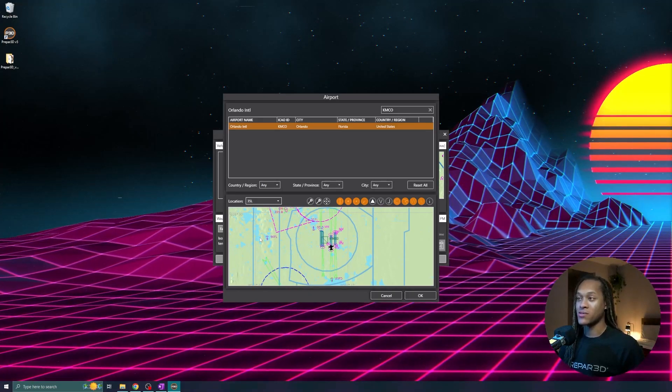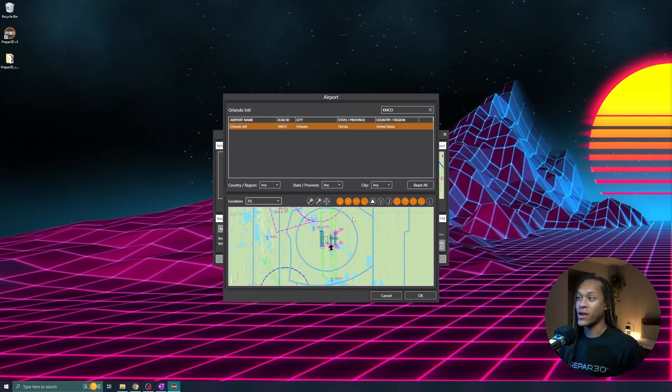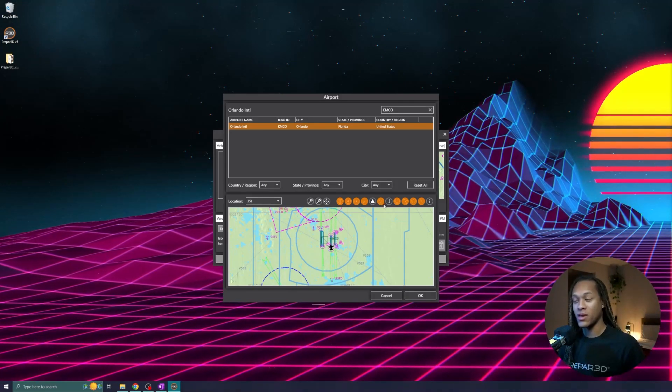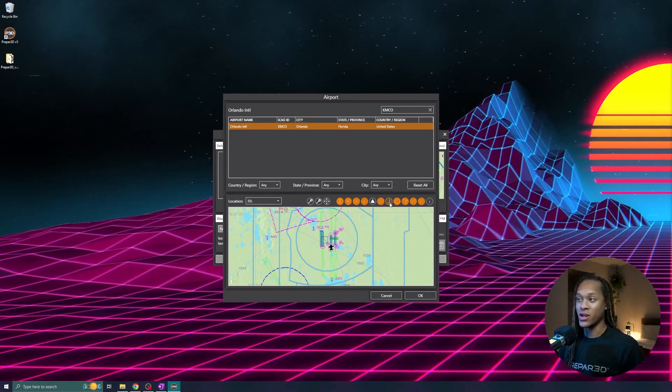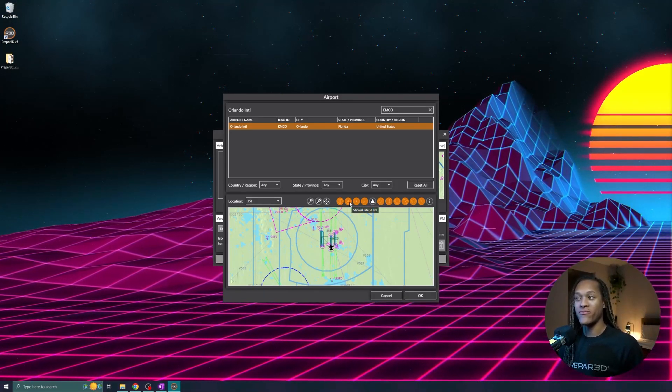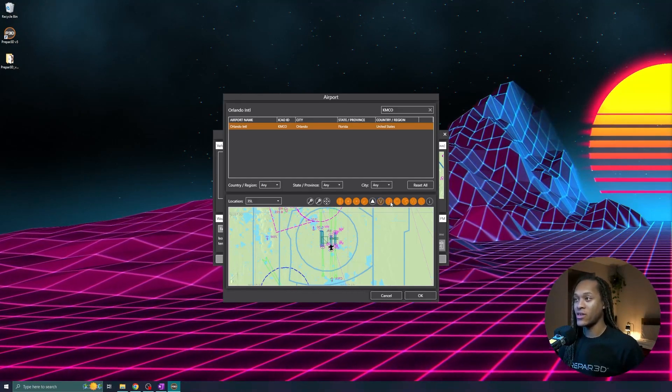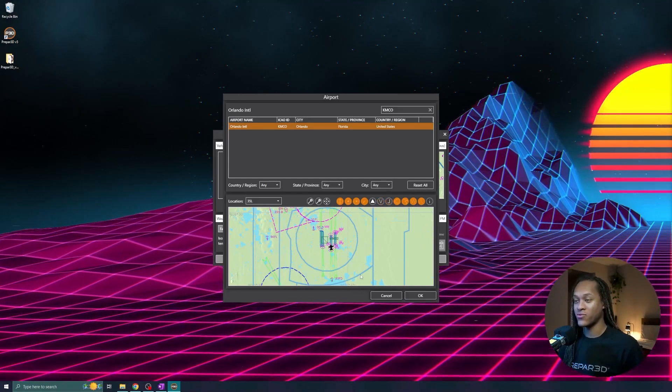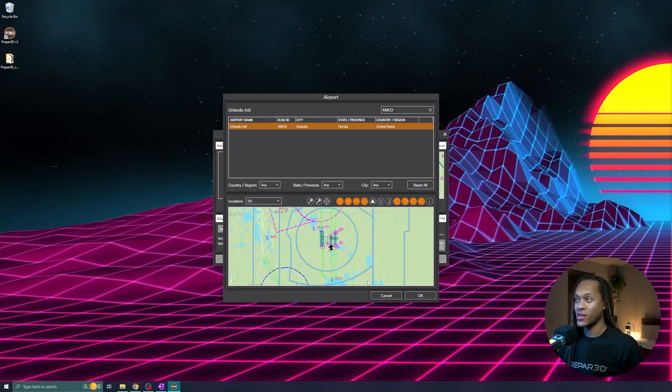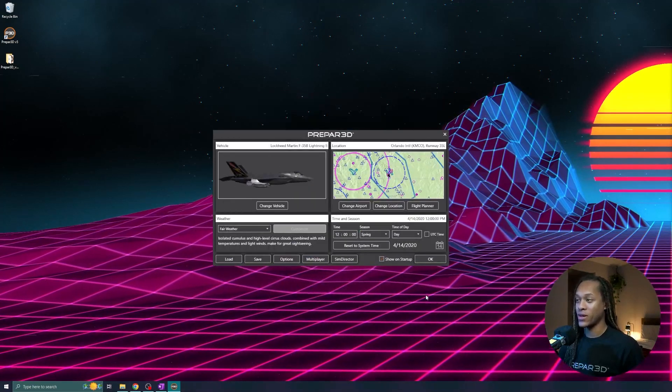The map has some other interesting abilities, where I can show the Victor Airways, I can show my Jet Airways, and I also have my VORs activated. For now, I'll deactivate those extras. Now that I've chosen my airport, I'm going to click OK.